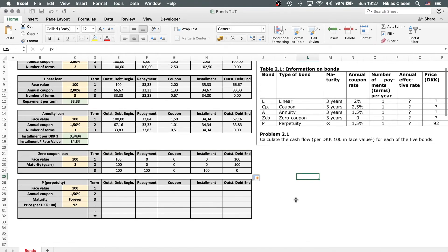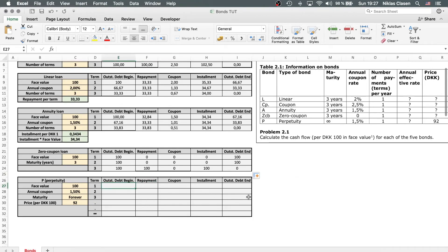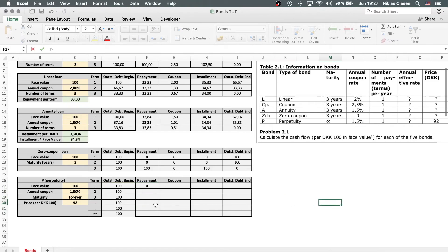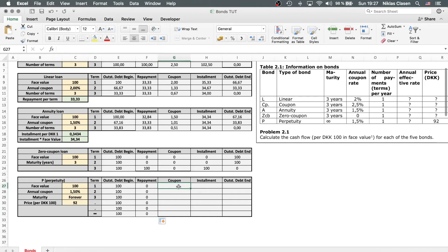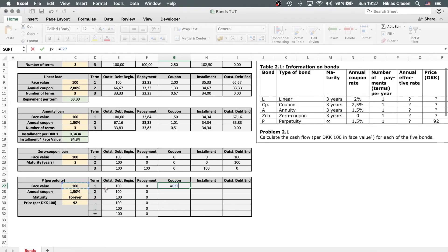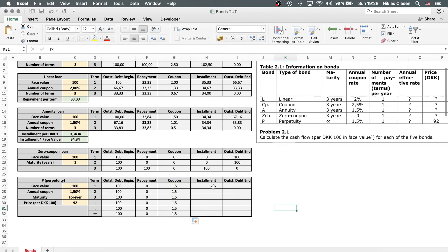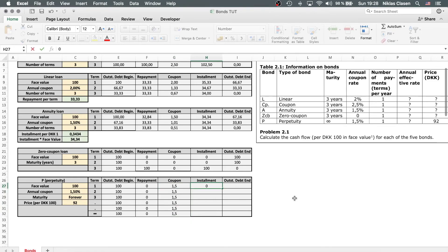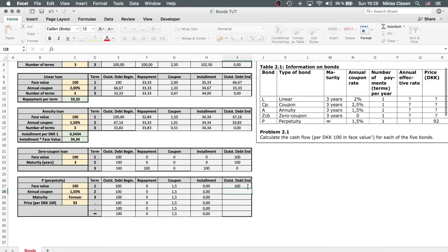Last but not least we have the perpetuity. The perpetuity never pays back the face value, so the outstanding debt will forever be 100 and nothing is ever being repaid. However, you do get coupons forever — that is the face value times the annual coupon rate. Lock that. The installments are just zero in terms of principal, and the outstanding debt at the end of each term always stays at 100.